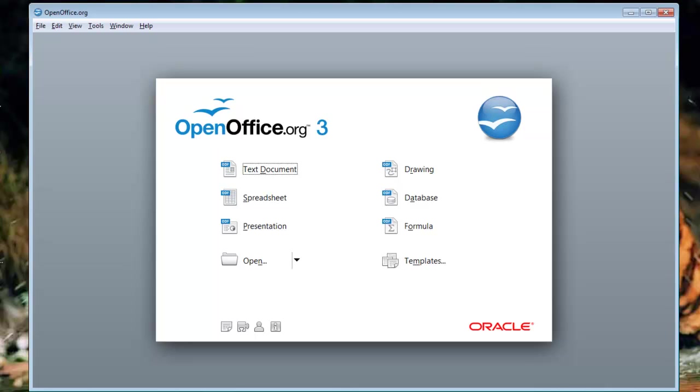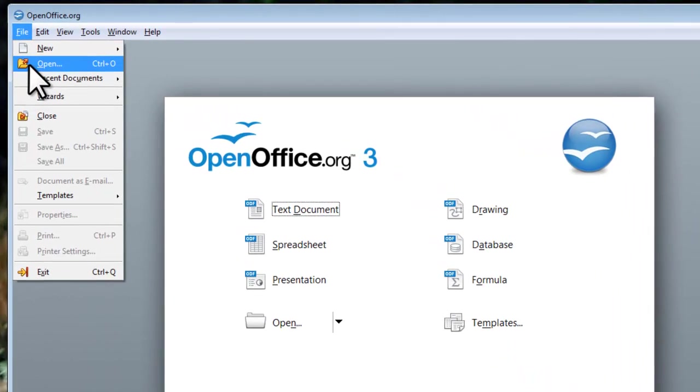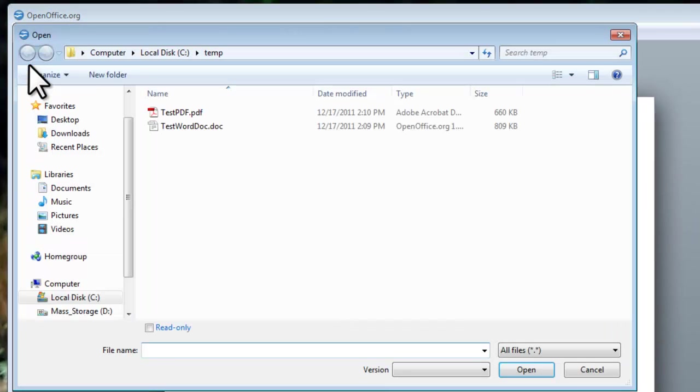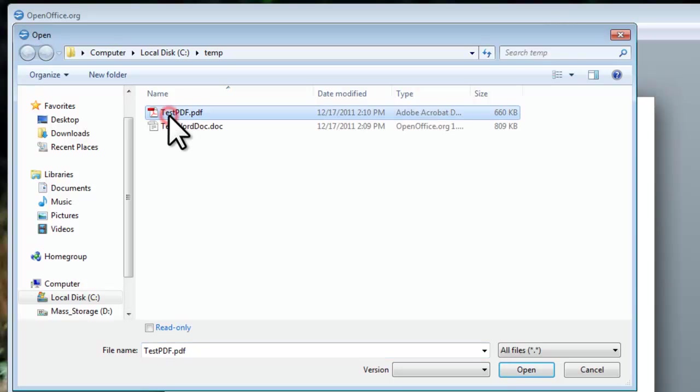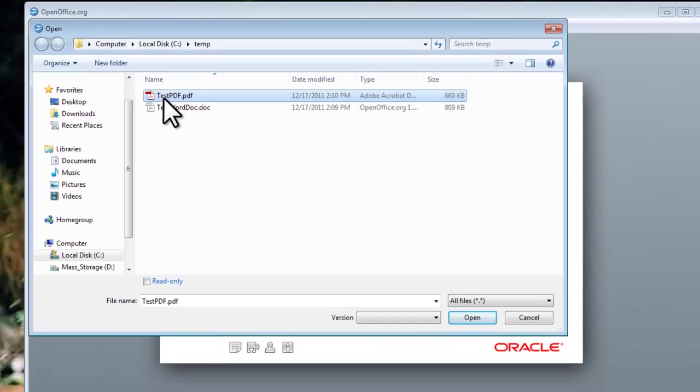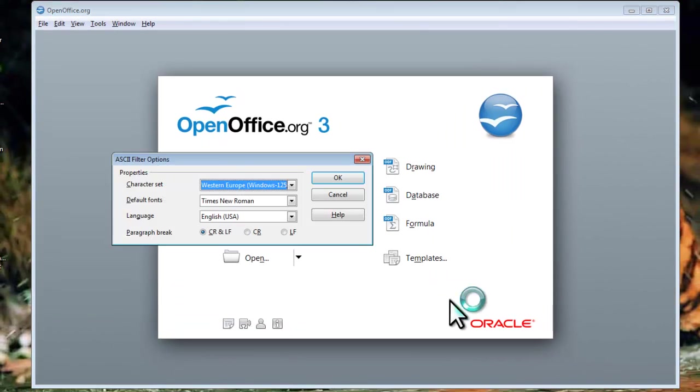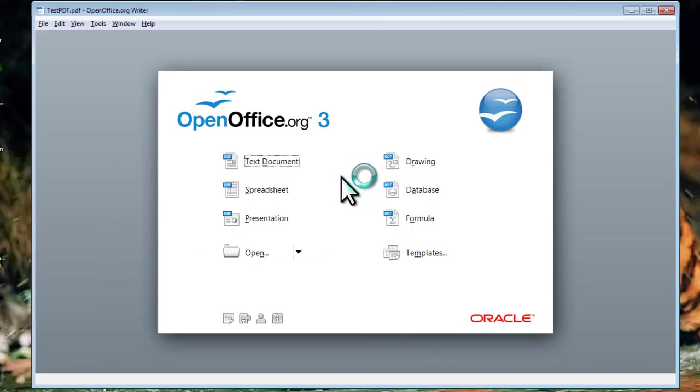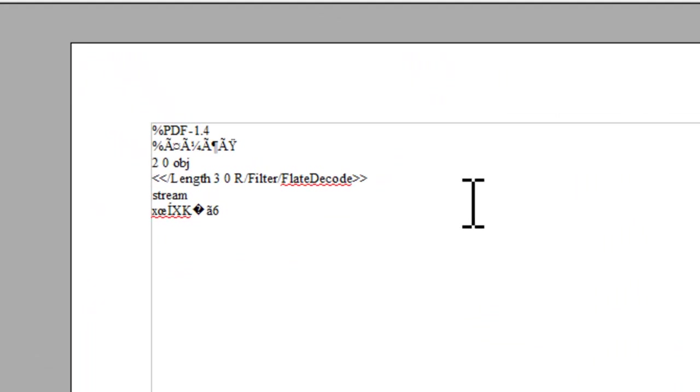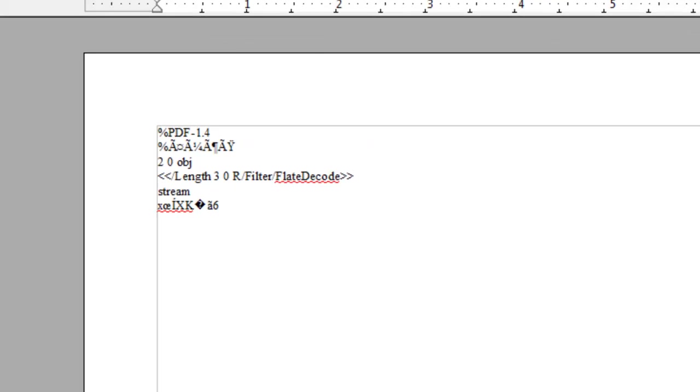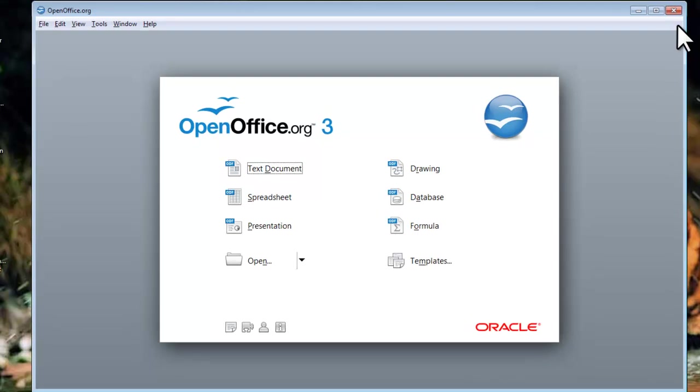Let's take a look at what happens if we try to open a PDF without the extension. Click on the File menu, then Open. Let's select a PDF file and click Open. I have a test PDF file here. We can see that it just shows gibberish.